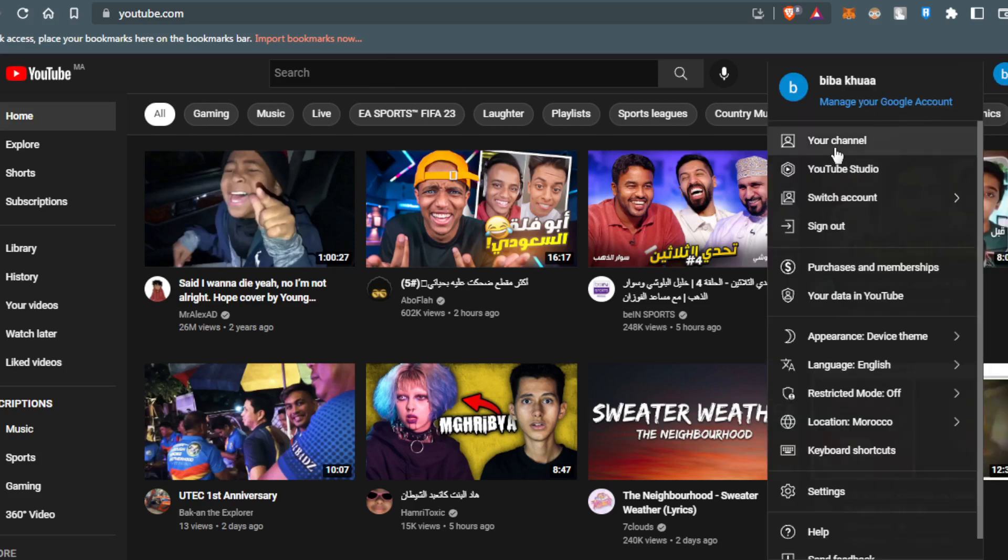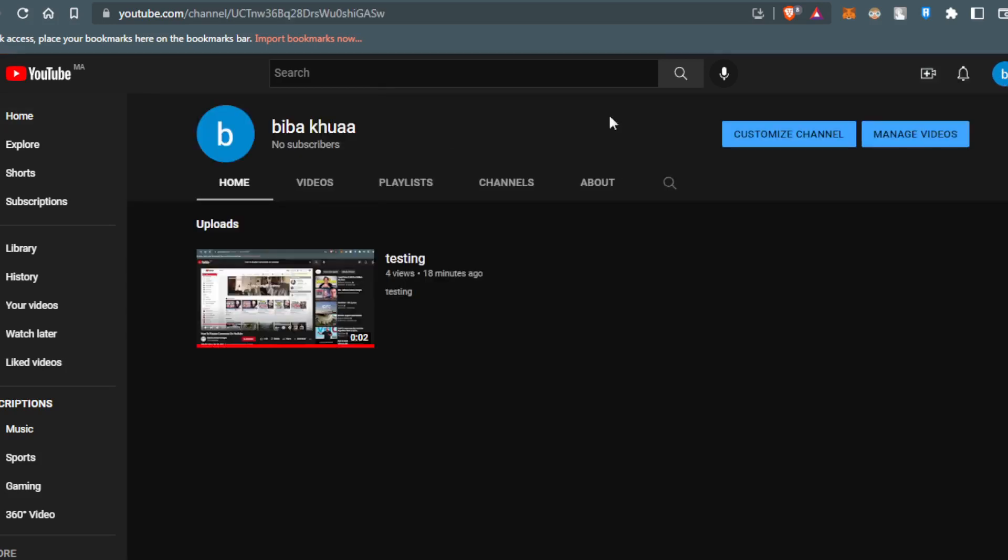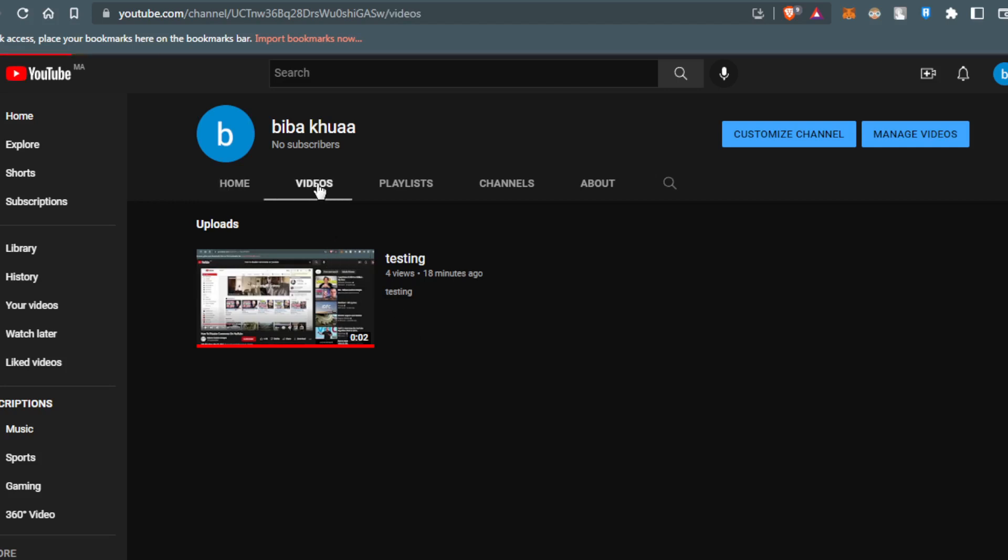Then click on the option called Your Channel. That will take you to your channel. All you need to do is click on any of your videos.